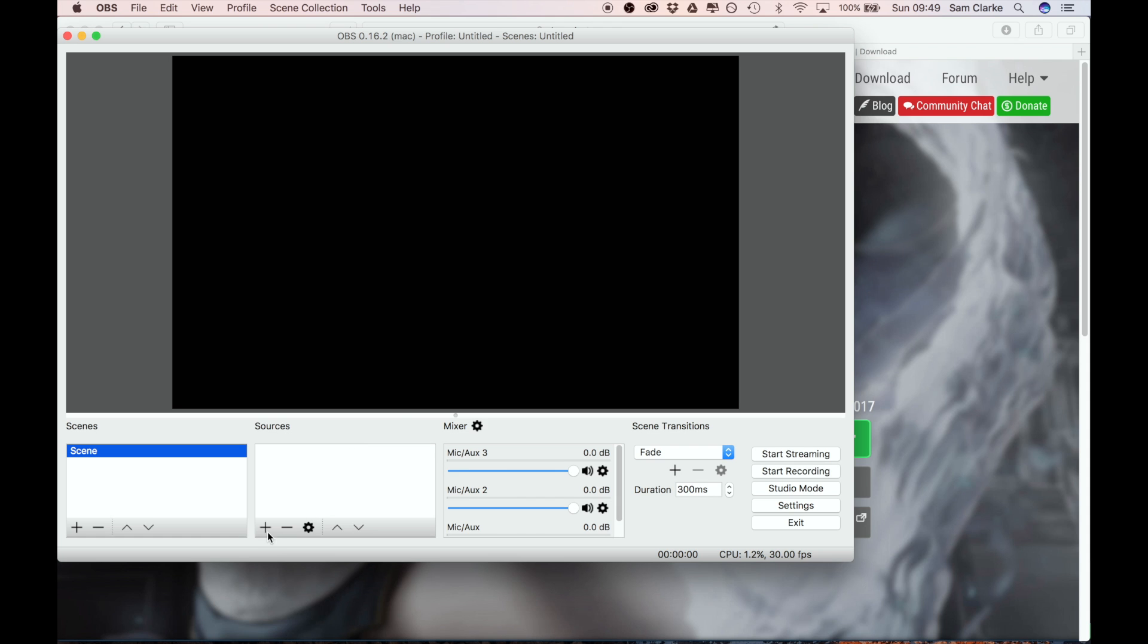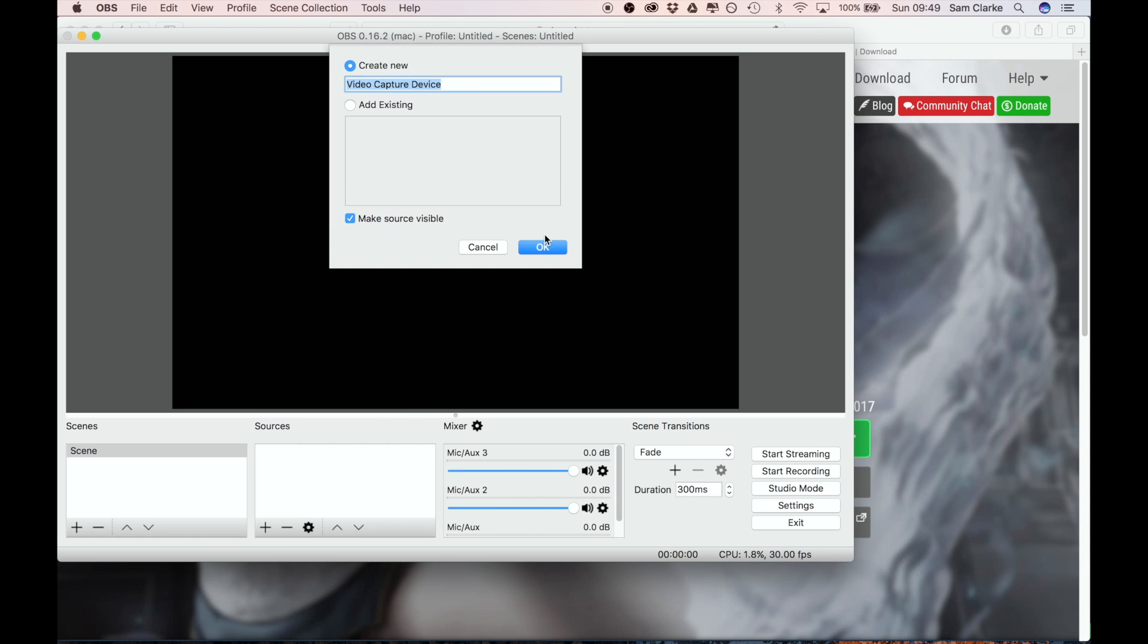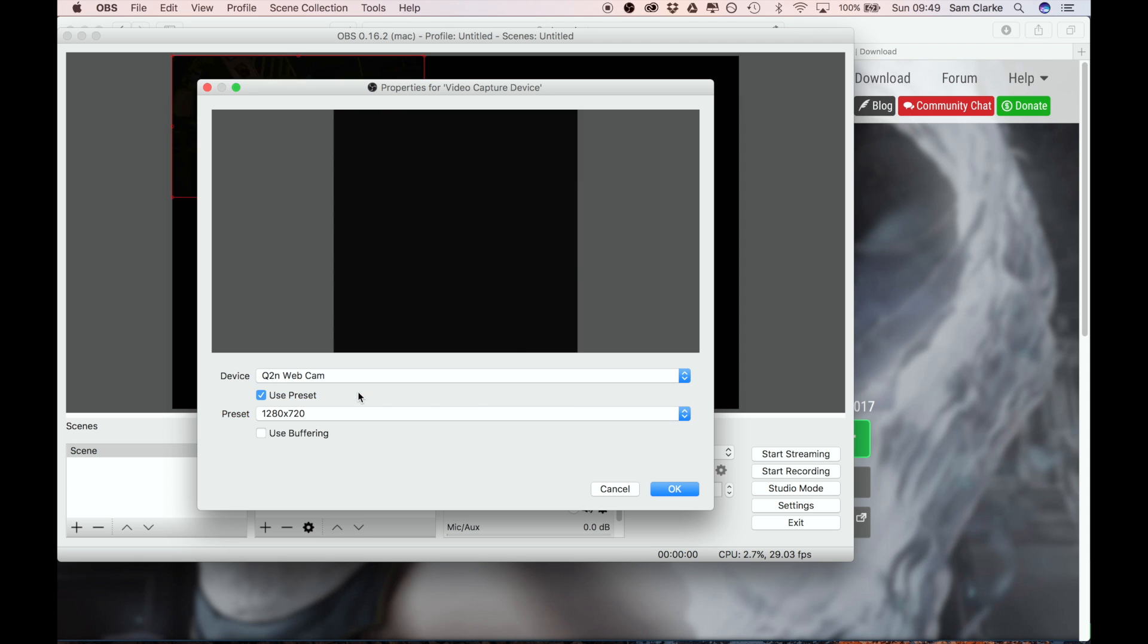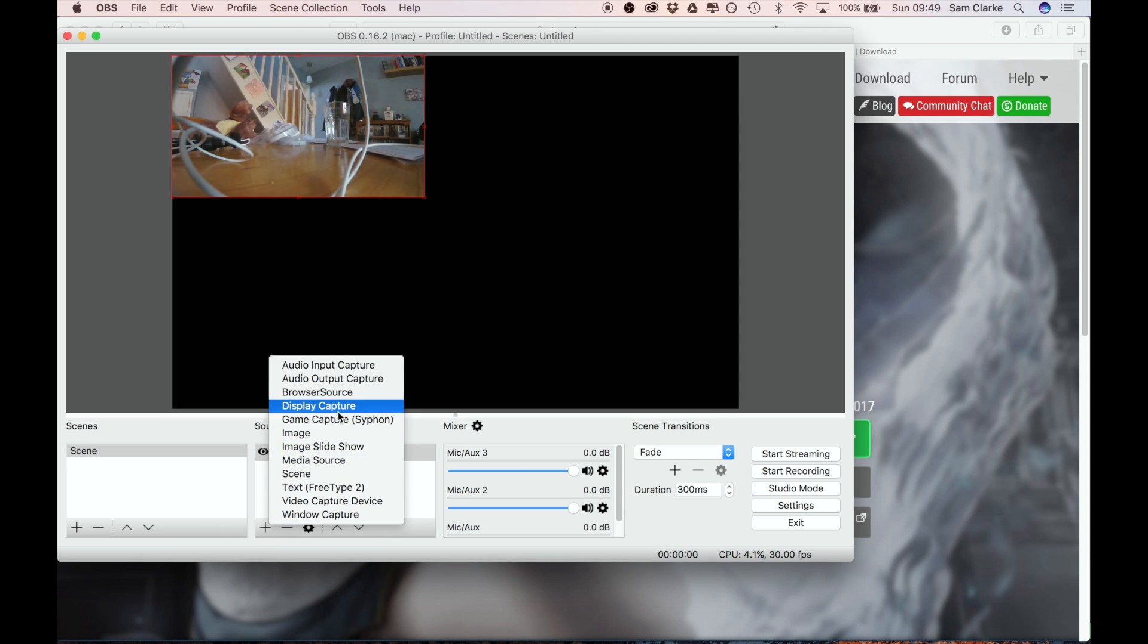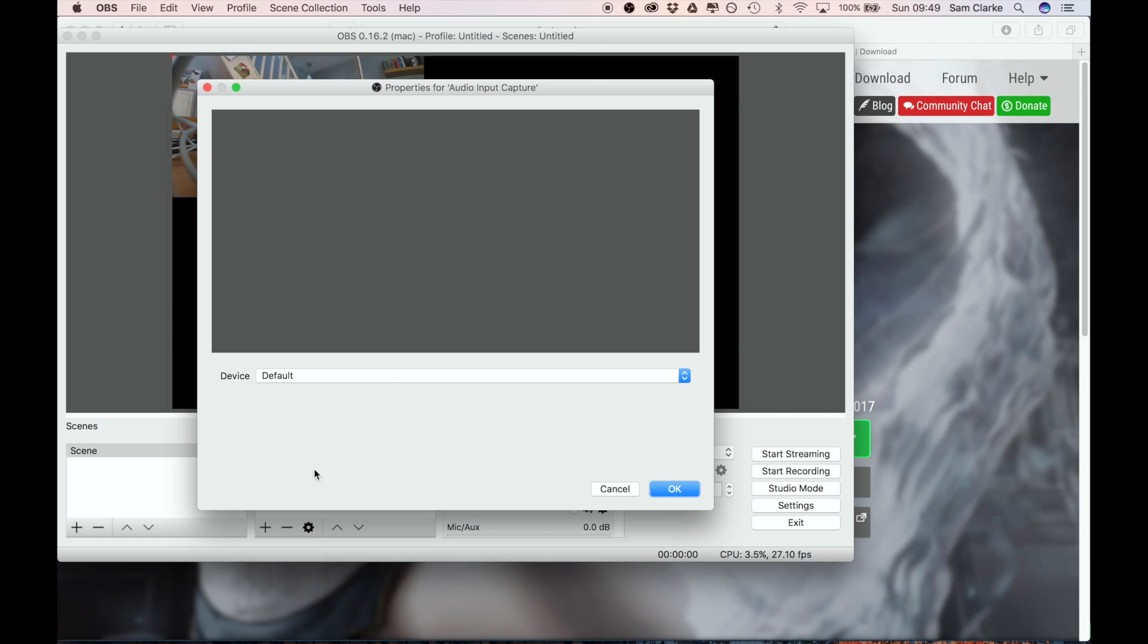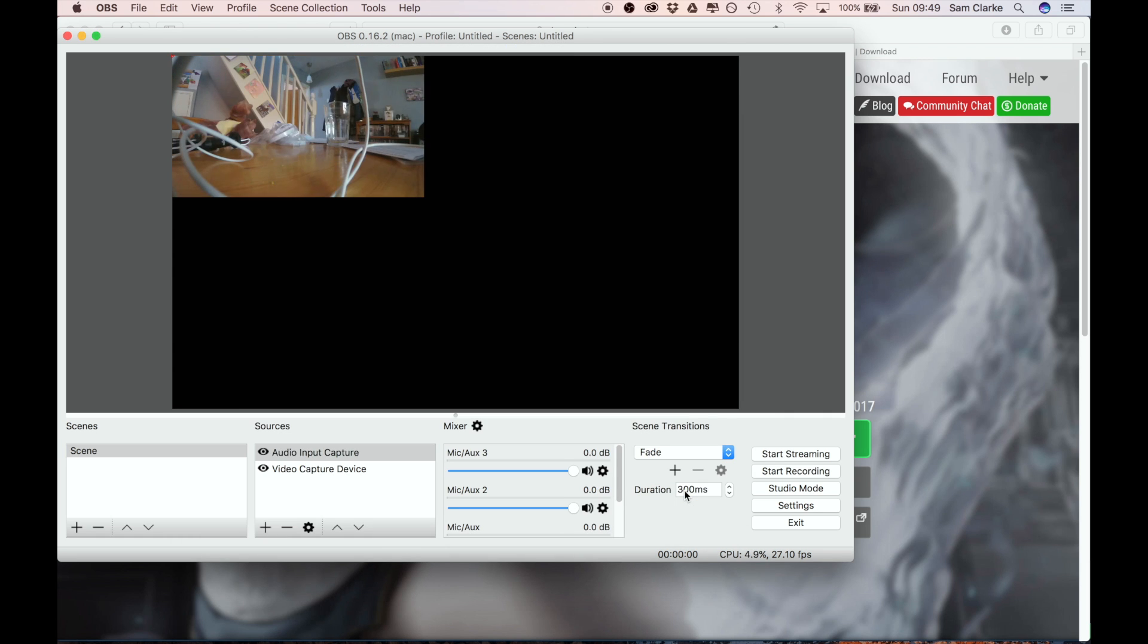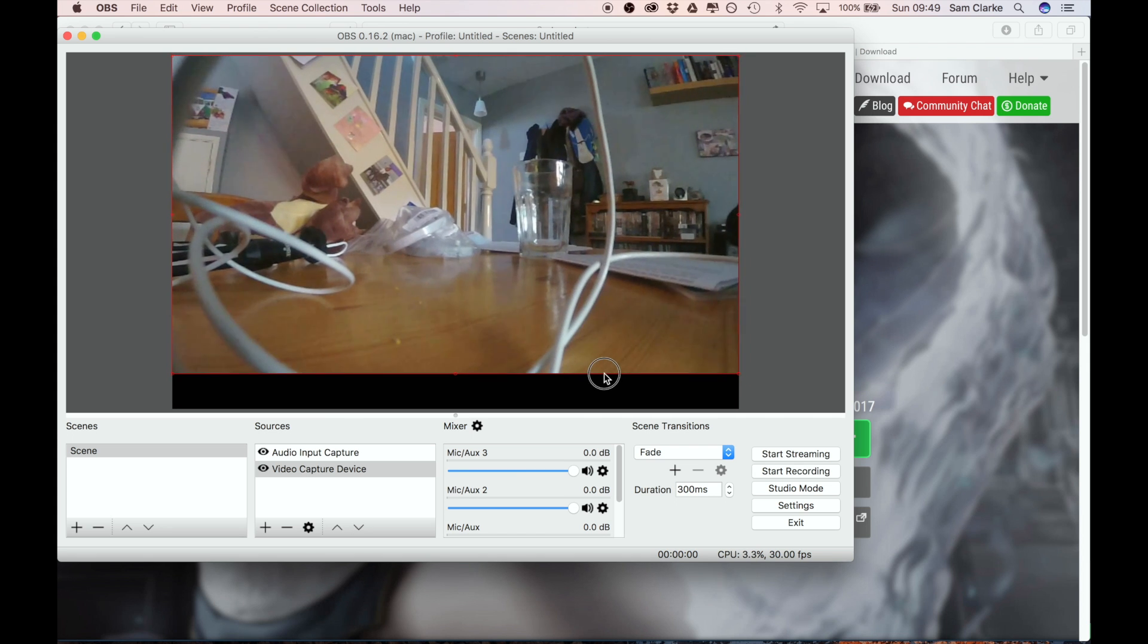Now in sources we go to plus video capture, select Q2N, and then audio input capture, Q2N. That means we get the audio and the video source coming from the camera. Now you can have multiple cameras, multiple angles - we're just going to have the one.